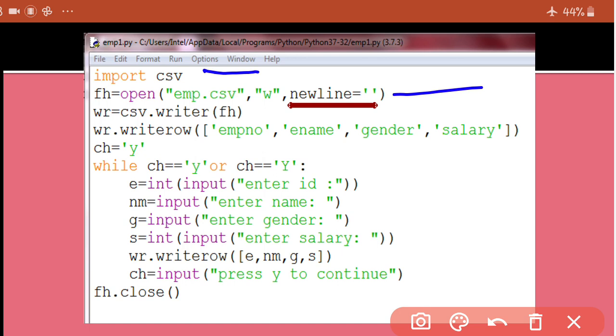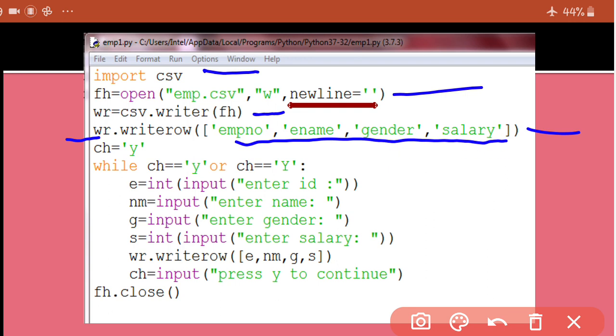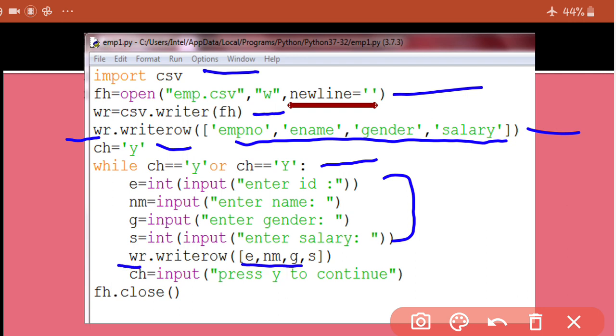After that, I have created the writer object because I want to write on the file. And then, here I am writing the rows of headings. Headings wali row, the first row in your file. So for that, I have made use of write row function and I have invoked this function with the help of writer object. So writer object is going to first of all write this list on the file emp.csv. Now, after this, I am taking up ch as y and till the value of ch remains y, I am taking input of a record from user.